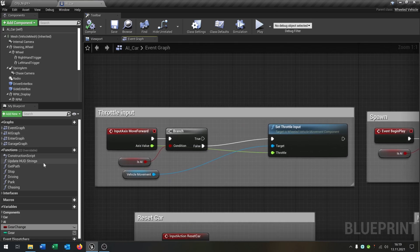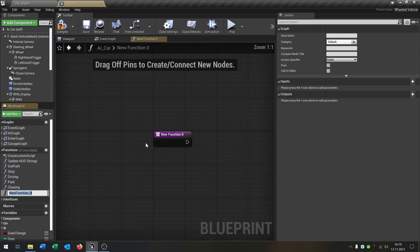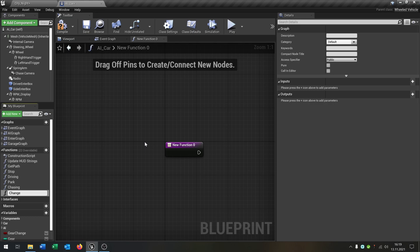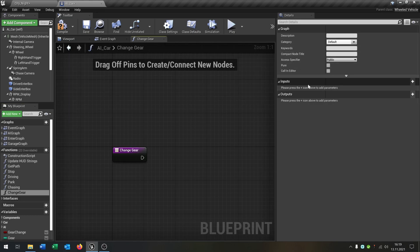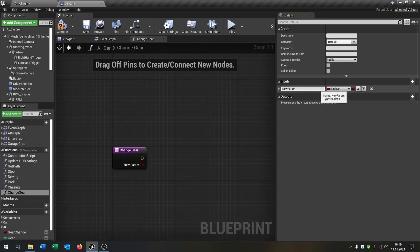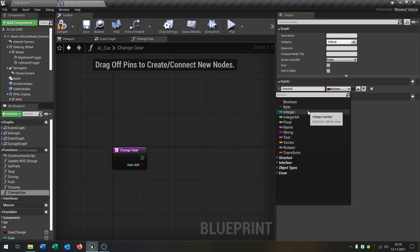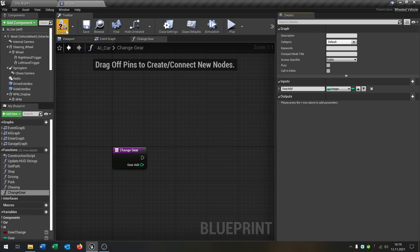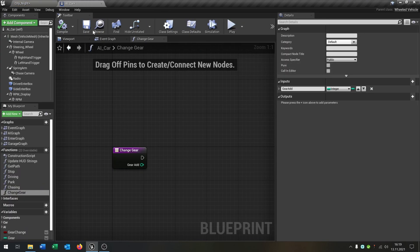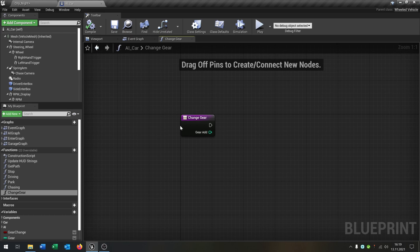So let's create a new function, change gear. So we need an input value, this will be gear at. This will be an integer. Compile and save this. So now we can fill this up with some functionality.